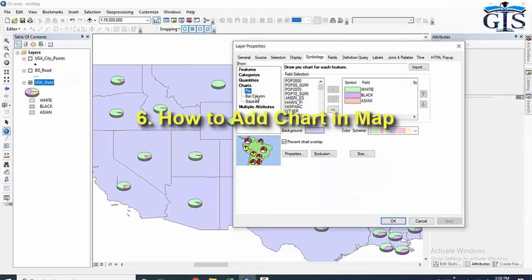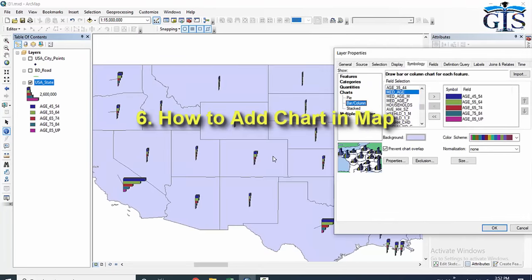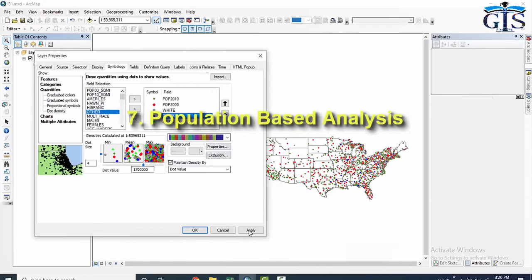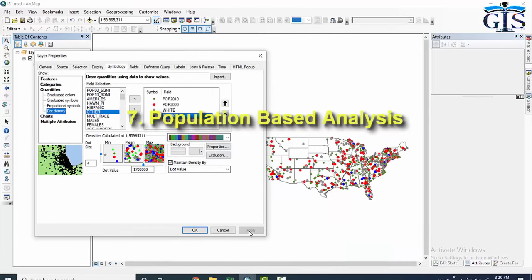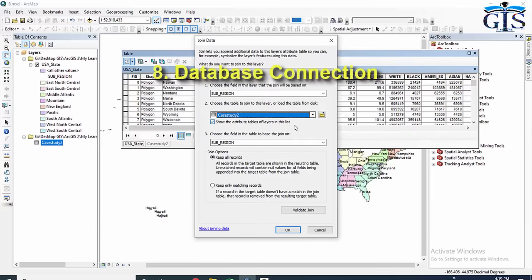We'll cover database analysis with advanced tools and expressions, how to add different types of charts or diagrams to our map — such as pie charts and bar diagrams — and many more. We will learn population-based analysis and database connections like join and relate for linking different types of databases with our shapefiles.